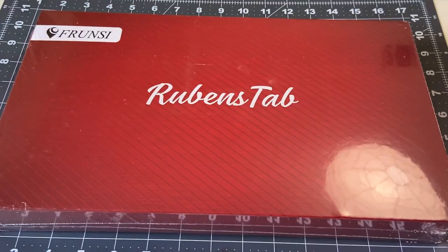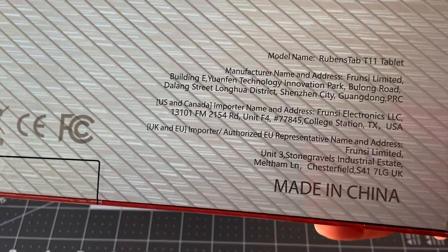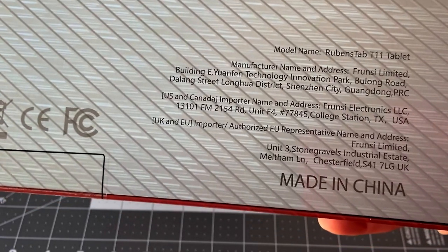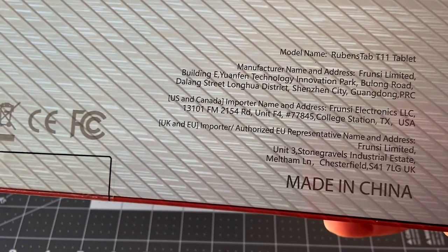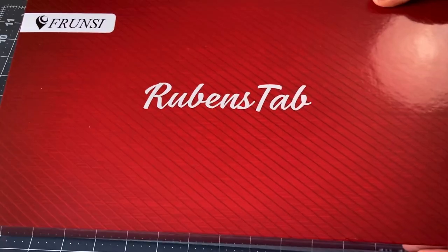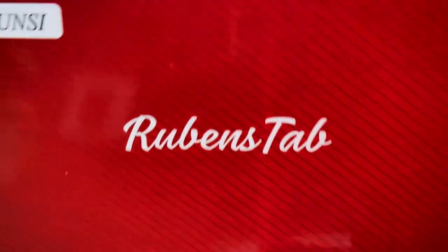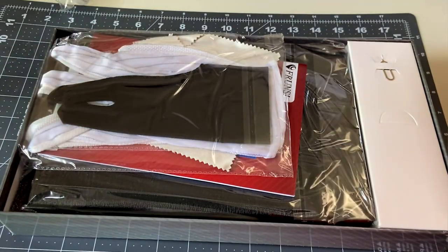So I will be reviewing the Frunzi—or Frunzi, I'm not 100% sure how to say it—Rubens standalone drawing tablet for you today.